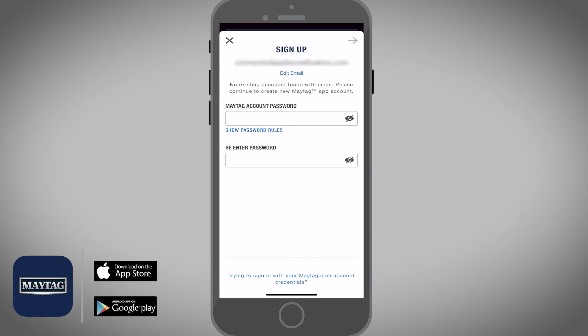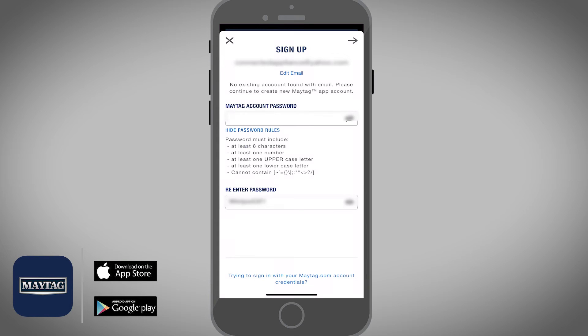Next, we will need to enter a password for the Maytag app. Make sure to follow the password rules listed out, and then select the arrow on the top right.